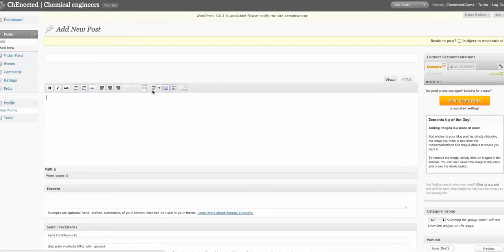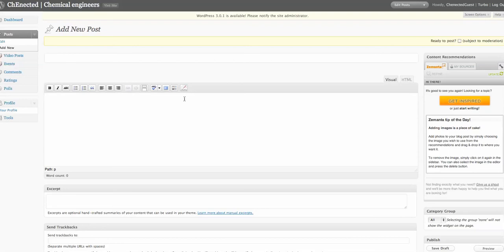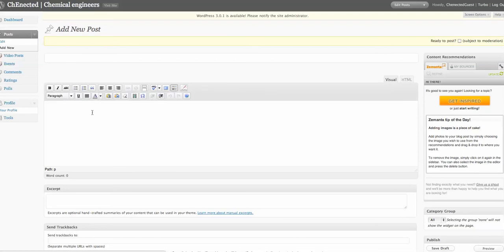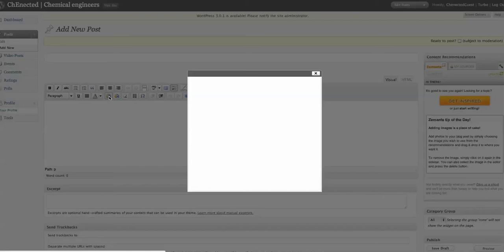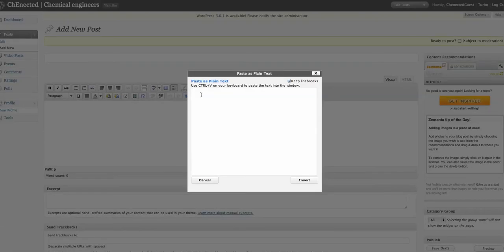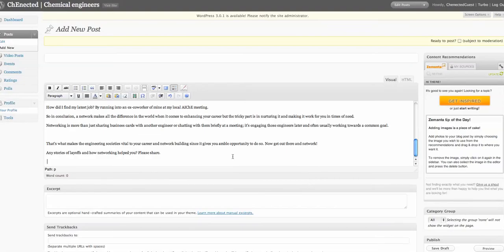When you first get in, you may not see all these buttons here, but you can click on this thing here which will show everything in the kitchen sink. Then position your cursor here and look for the text placement to paste as plain text. Simply do that, Ctrl V or Apple V if you have a Mac, and insert.